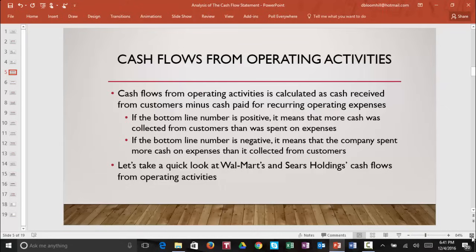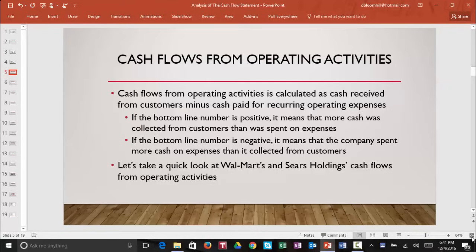If the bottom line number from cash flows from operating activities is positive, it means that more cash was collected from customers than was spent on expenses. If the bottom line number is negative, it means that the company spent more cash on expenses than it collected from customers. So we're going to really pay attention to that bottom line number — cash flows from operating activities.